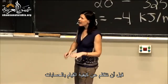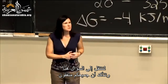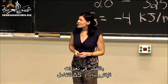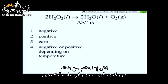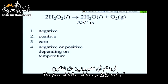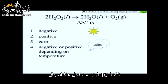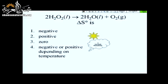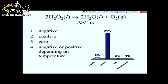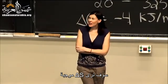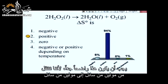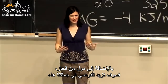Clicker question: for the decomposition of hydrogen peroxide into water and oxygen — 2 H2O2(l) → 2 H2O(l) + O2(g) — is ΔS positive, negative, or zero? The answer is positive ΔS. We're going from two moles of liquid to two moles of liquid plus one mole of gas — we're increasing disorder. This should be clear from our understanding of entropy.